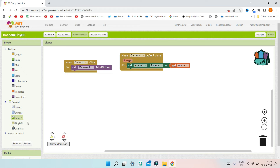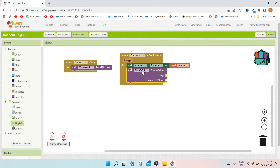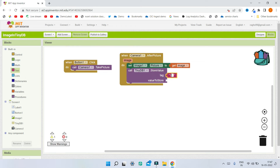Now the extra step we need to do is add the TinyDB component so that we can save the image in TinyDB and store it permanently. I'm going to bring in the block TinyDB one dot store value. The tag for this is going to be 'image' — go to the text section and type 'image'. You can use any tag name, and using that tag you can retrieve the stored image. The value to store will be the image from the camera.